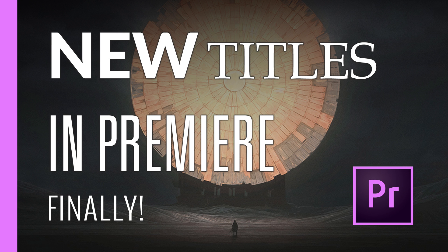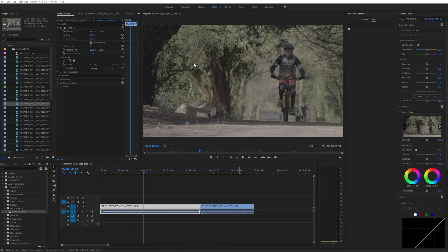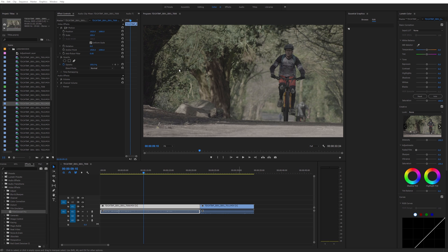All right then, let's have a look at the new Premiere Pro titles. This was released in the April 2017 version of Adobe Premiere CC.